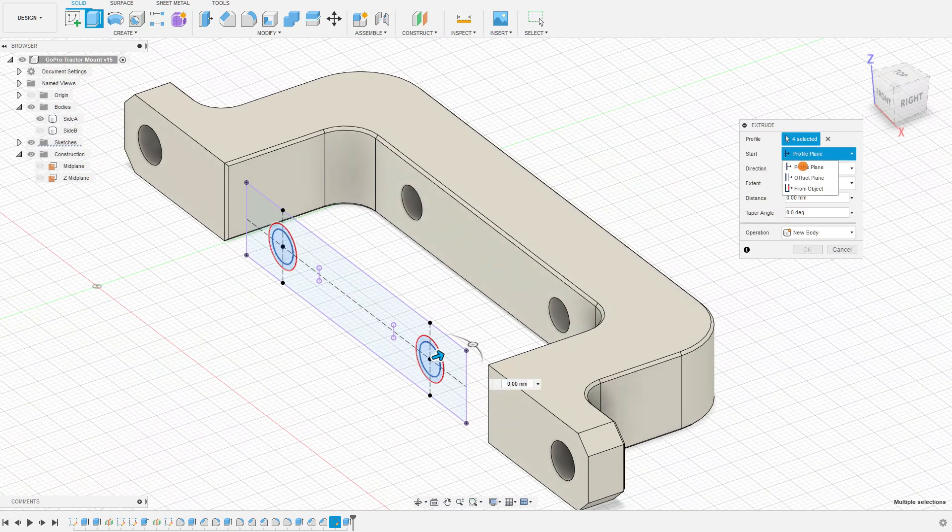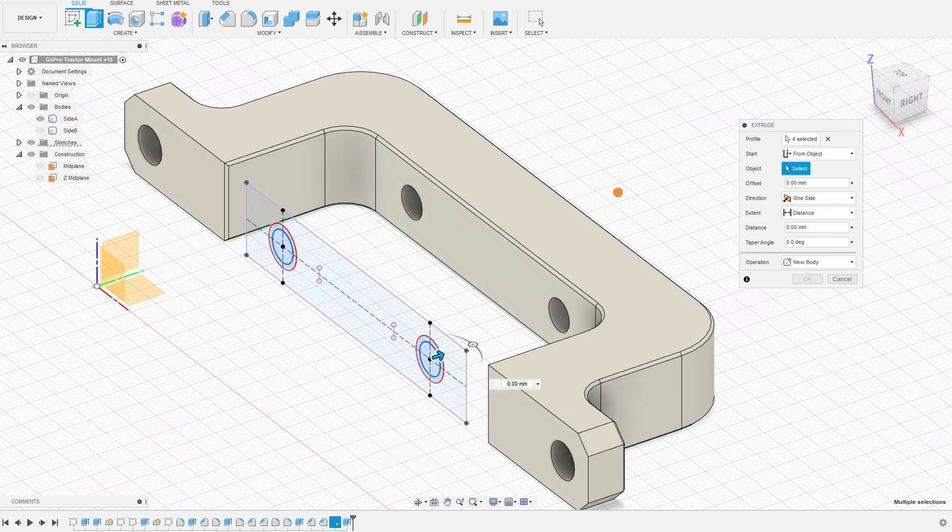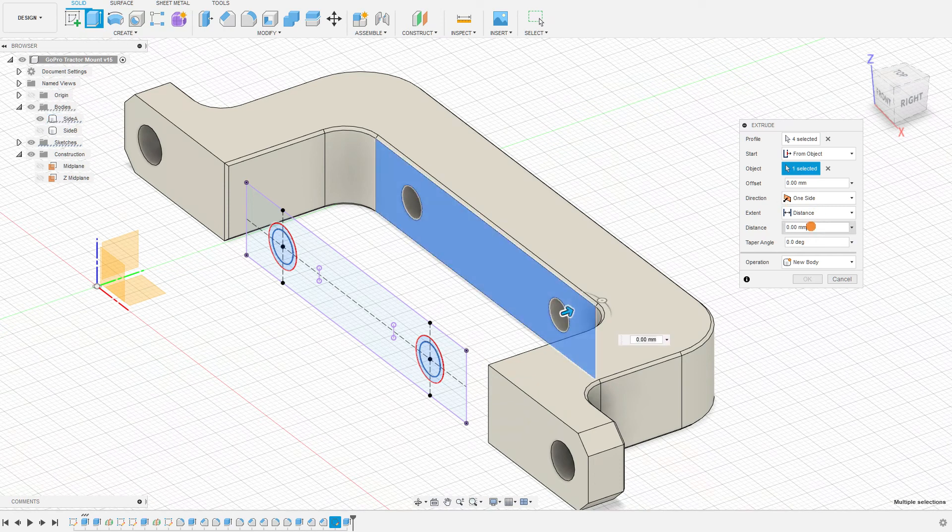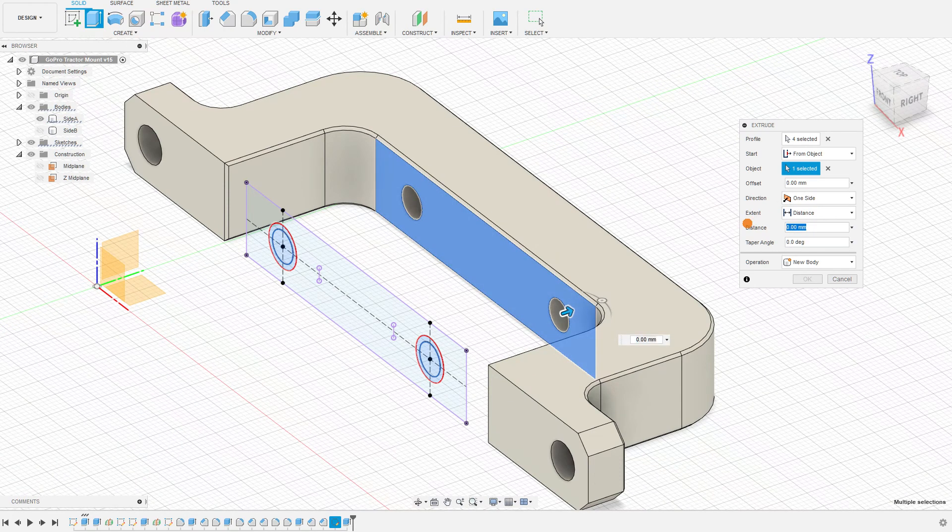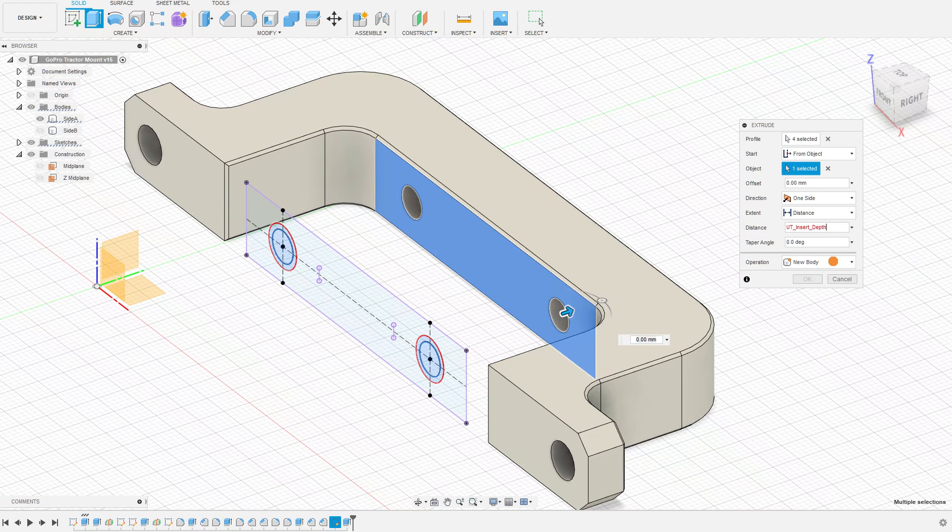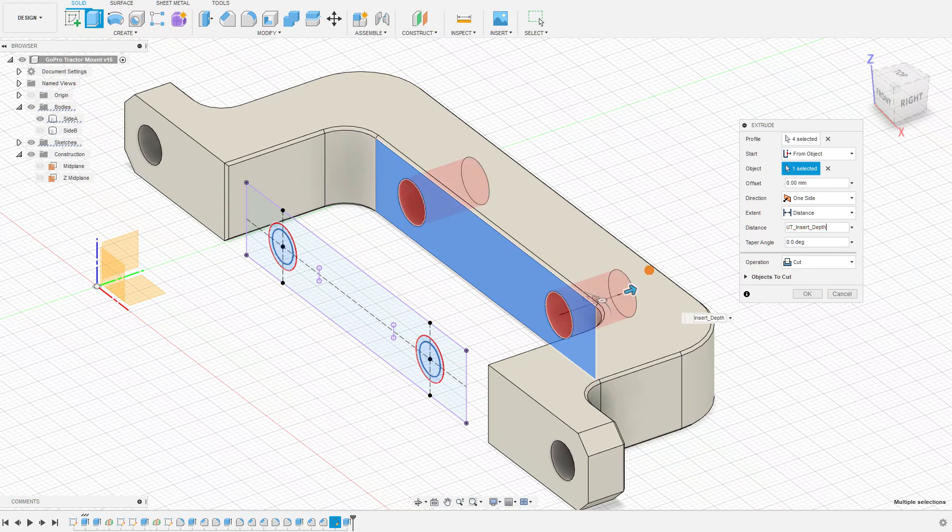We're going to choose a start location from object, so we're going to start from the plane we want to start cutting, and our extent is still going to be a distance. In this case, it's going to be our insert depth. So none of that changes.